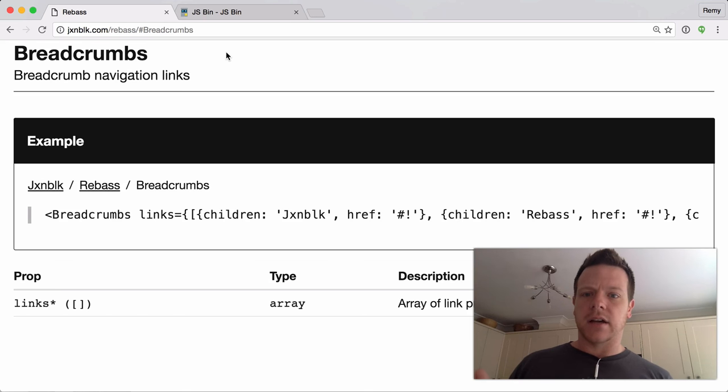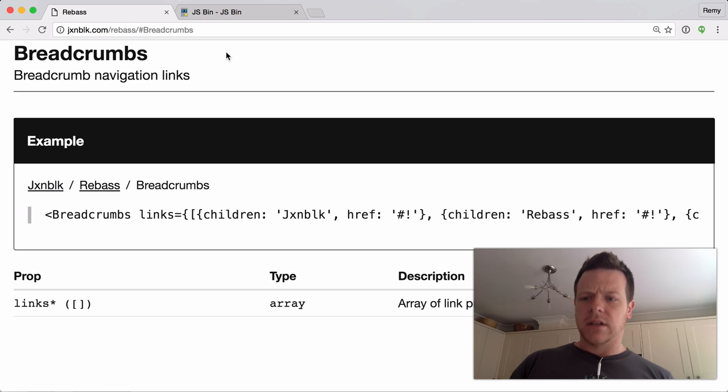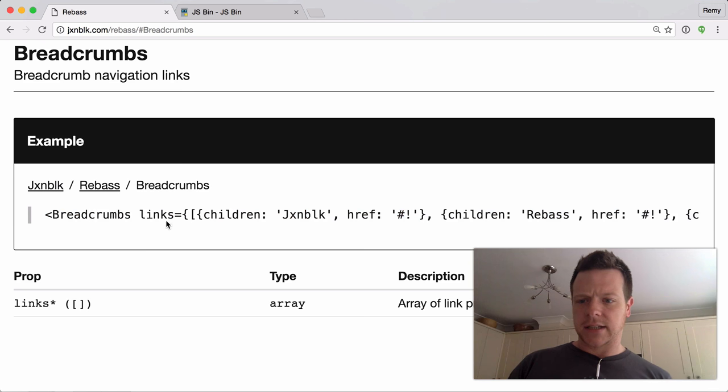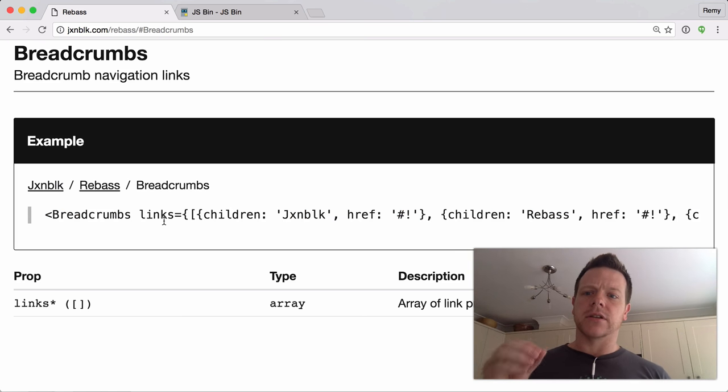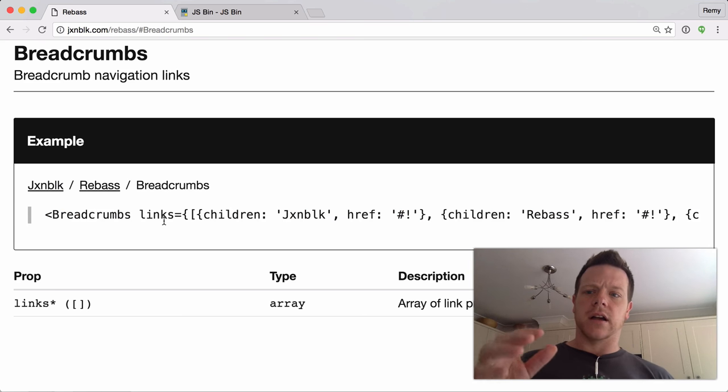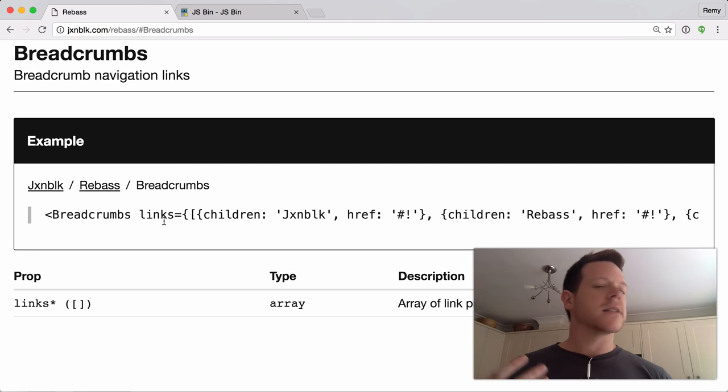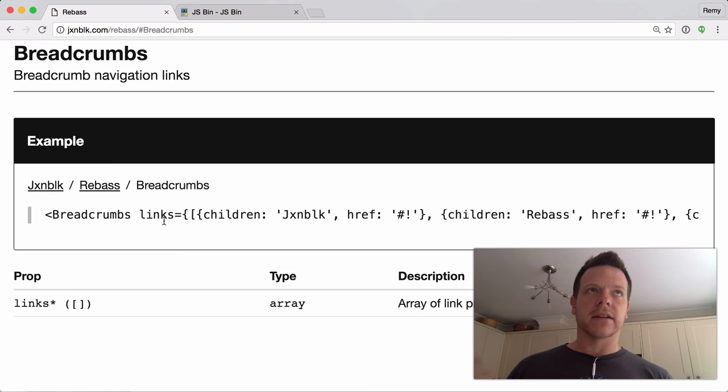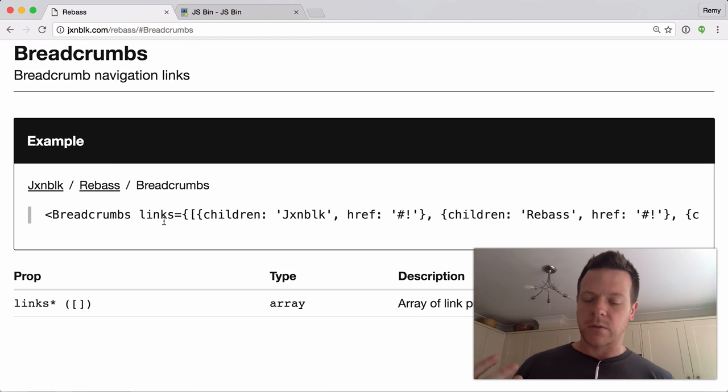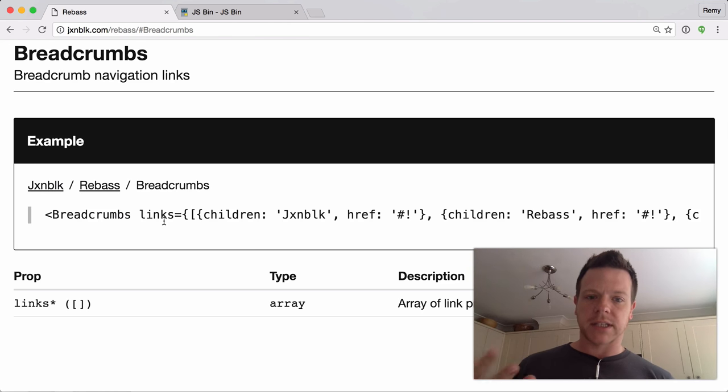...seeing JavaScript used—effectively this JSX JavaScript component—used to create HTML is very much like Censure, like way back. In fact, before Censure. I can't remember what the library is called now, but it's similar to that kind of thing.